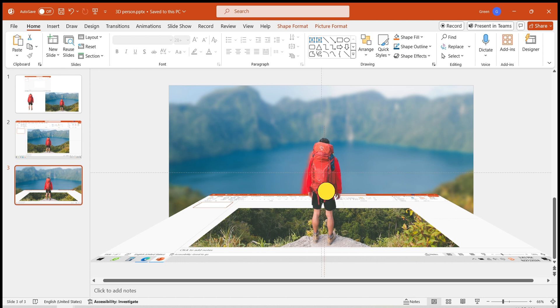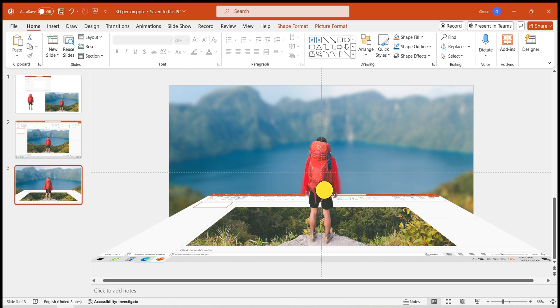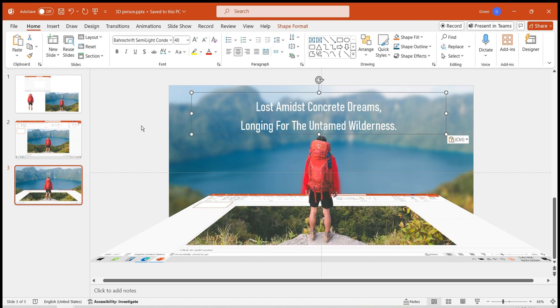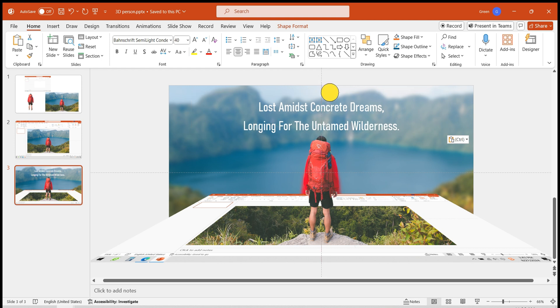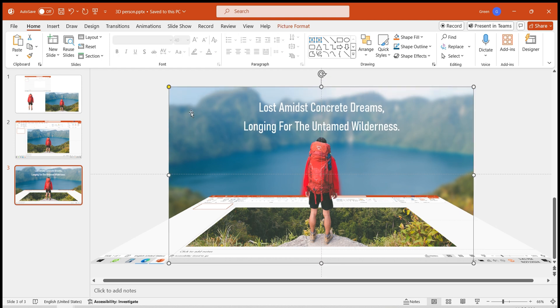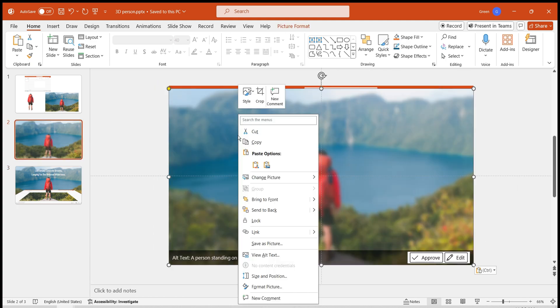Slightly move the character to overlap with the background. Then, add your written content, expressing your thoughts. Copy the blurred background and paste it on the previous slide, also placing it at the bottom.